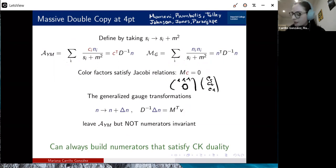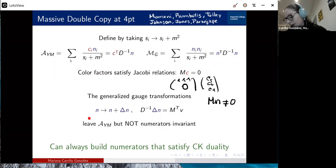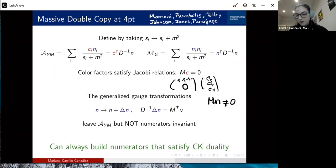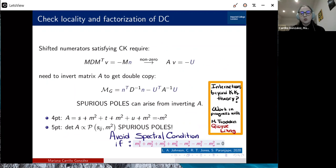In the massive case, this Jacobi relation is not satisfied, which would make us think there's a problem and that color-kinematics duality is lost. However, generalized gauge transformations save us. We can shift our kinematic numerators in the standard way. In the massless case, this leaves the relation invariant. But in the massive case, it changes the color-kinematics relation while leaving the Yang-Mills amplitude invariant. This means the shifts δn satisfy a relationship such that, since the color factors satisfy the Jacobi relation, substituting back gives zero.